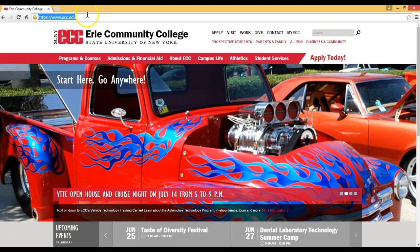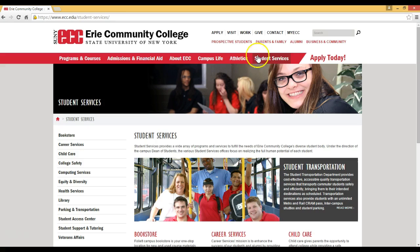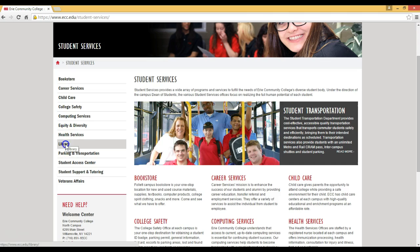In the upper right hand corner is a tab entitled Student Services. If you click on Student Services, on the left hand side you will get a list of items. If you scroll down you can click on Library, and that will take you to the library's homepage.